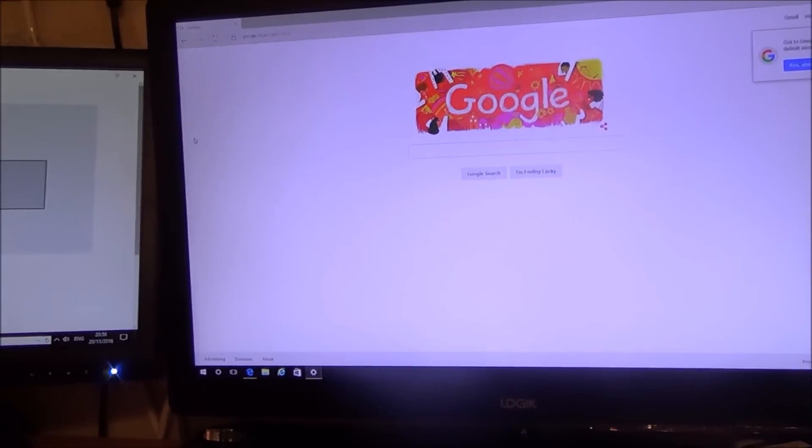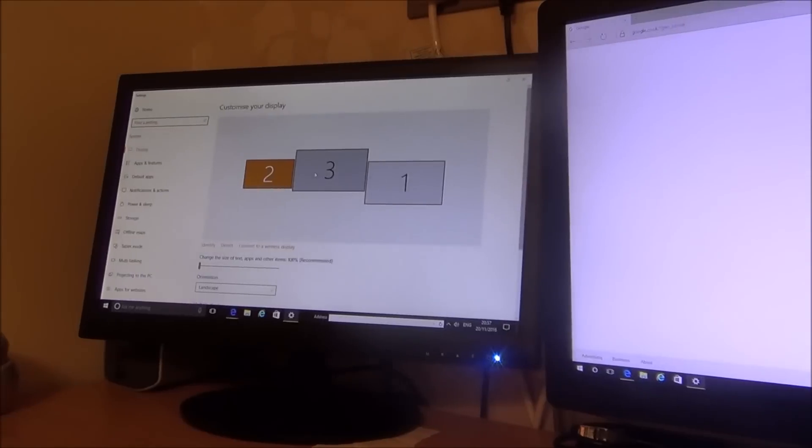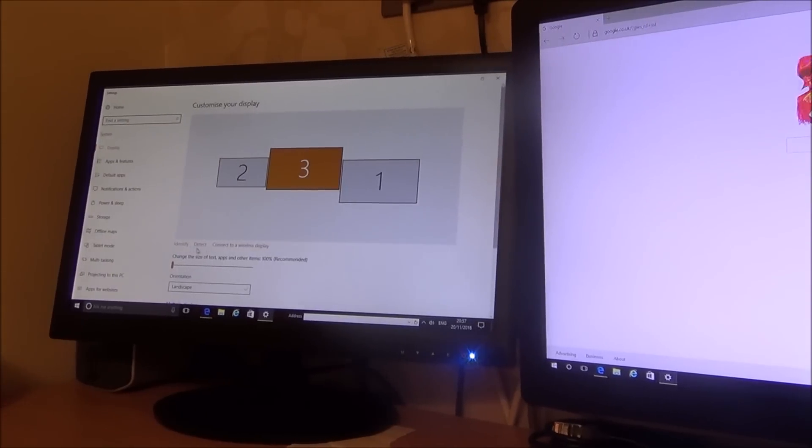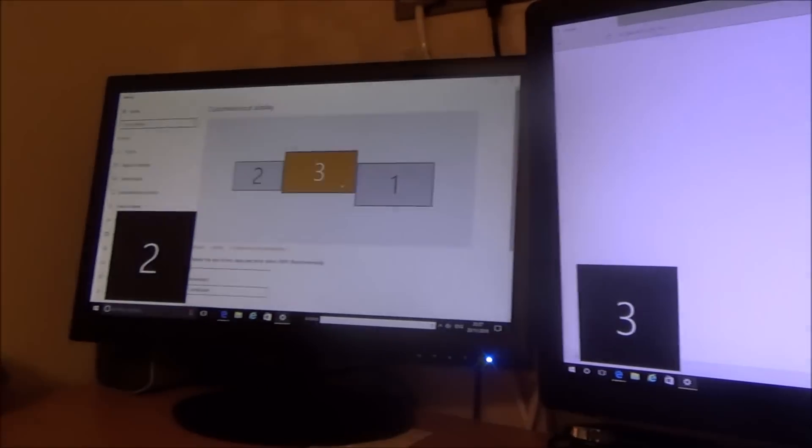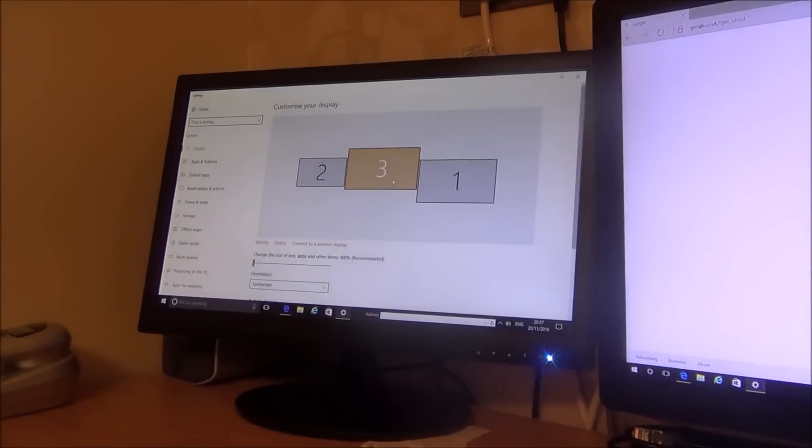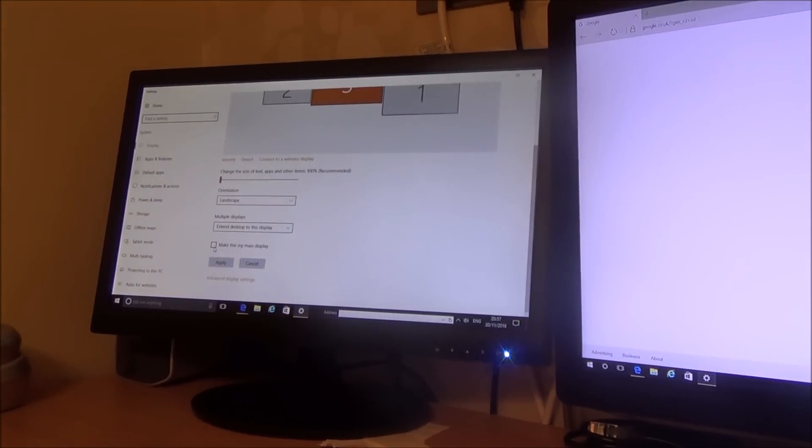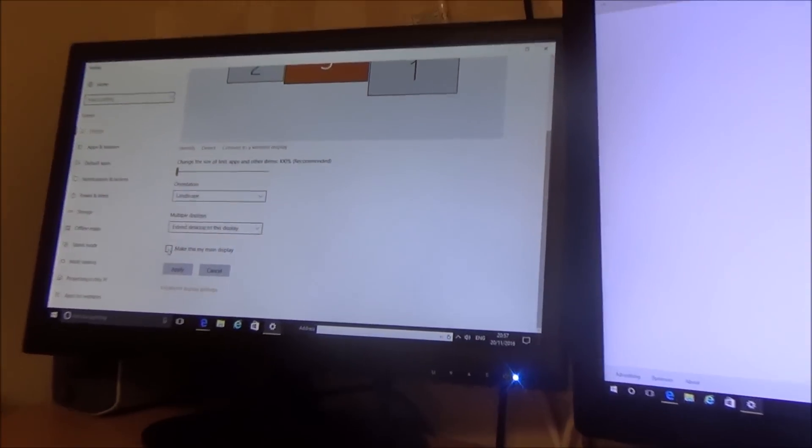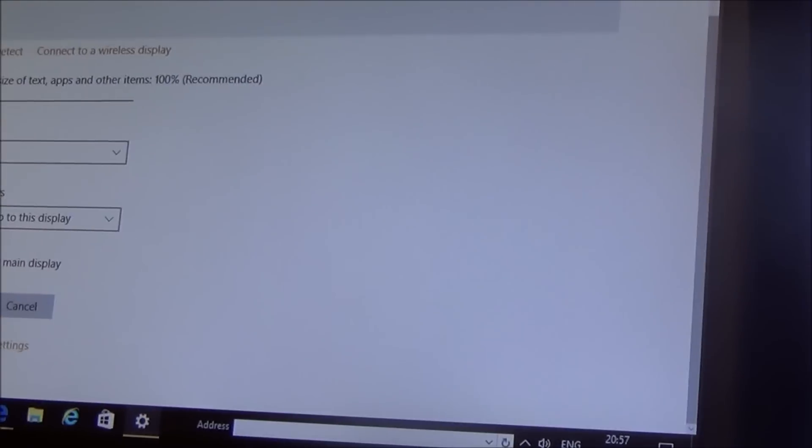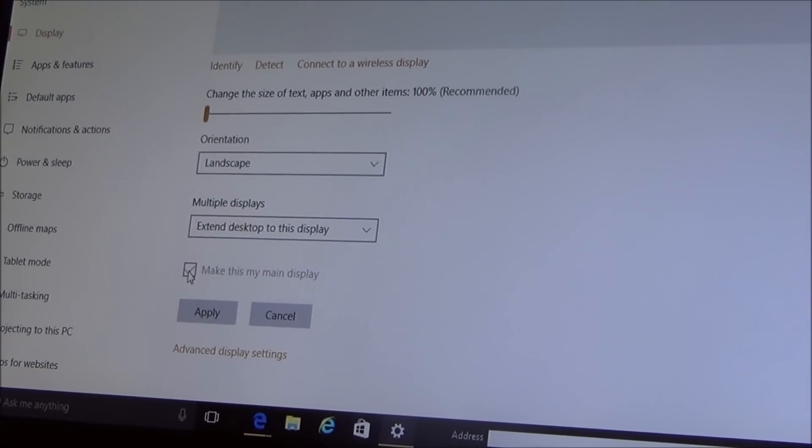If you wanted this one here to be your main desktop then you can click on number three here because if you go to identify that one says number three so click on number three here and then go down and for example you can say make this my main display and if you were to click on that and go to apply.